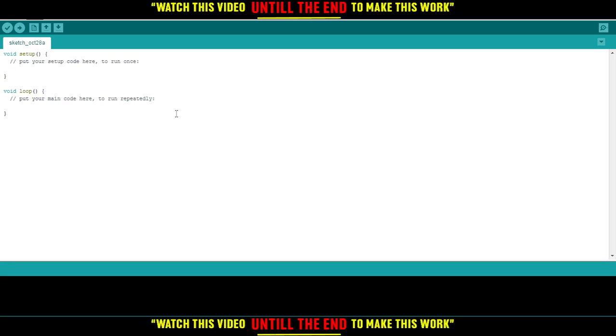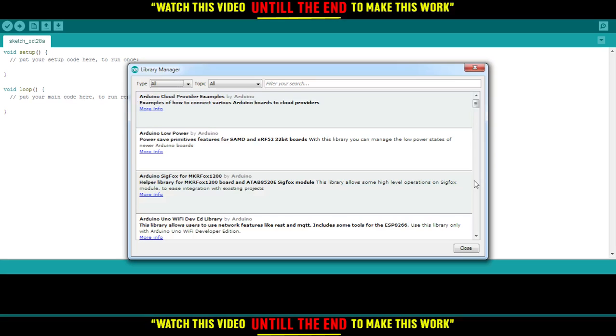You'll just need to wait a bit until the library manager window pops up. As you can see, that will appear for you.